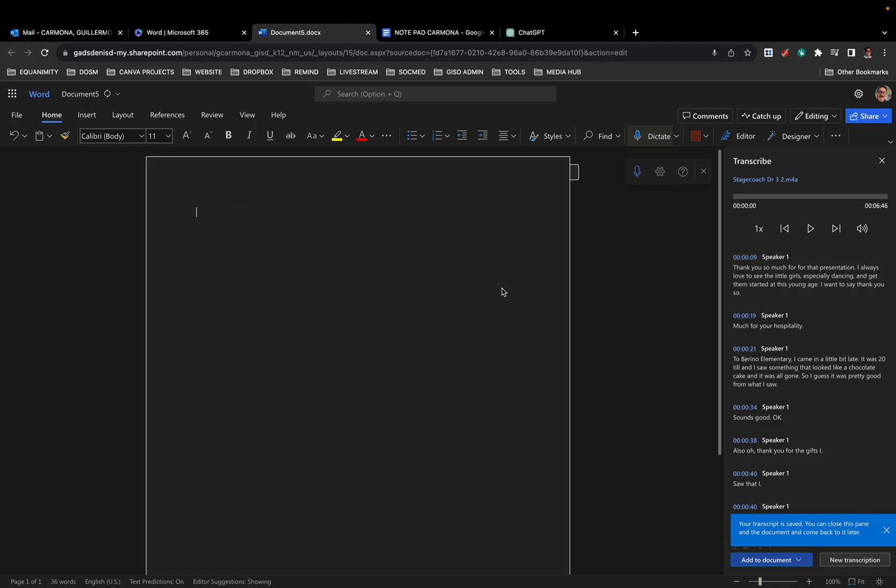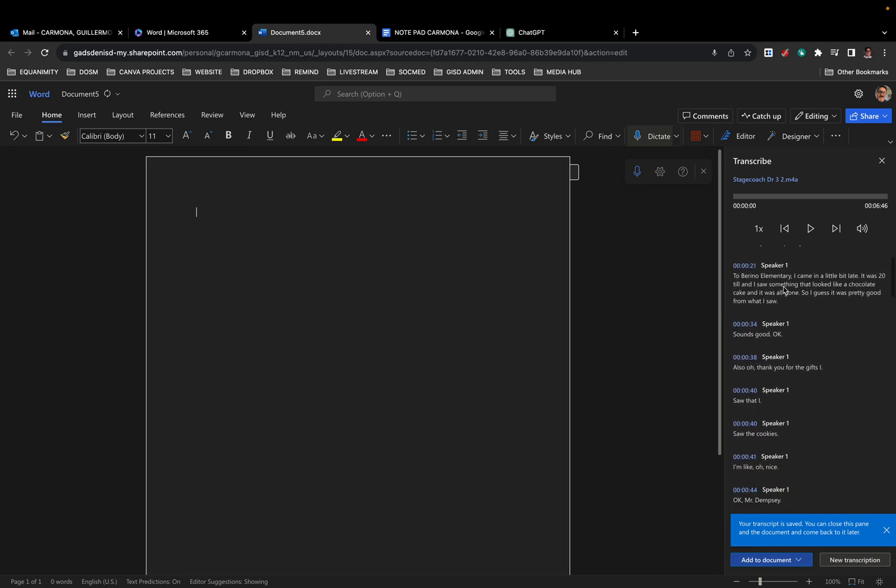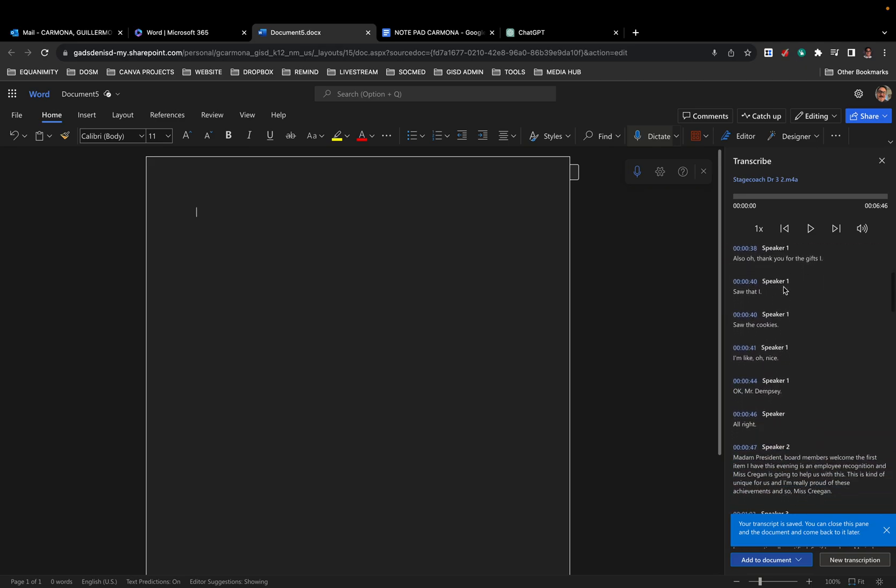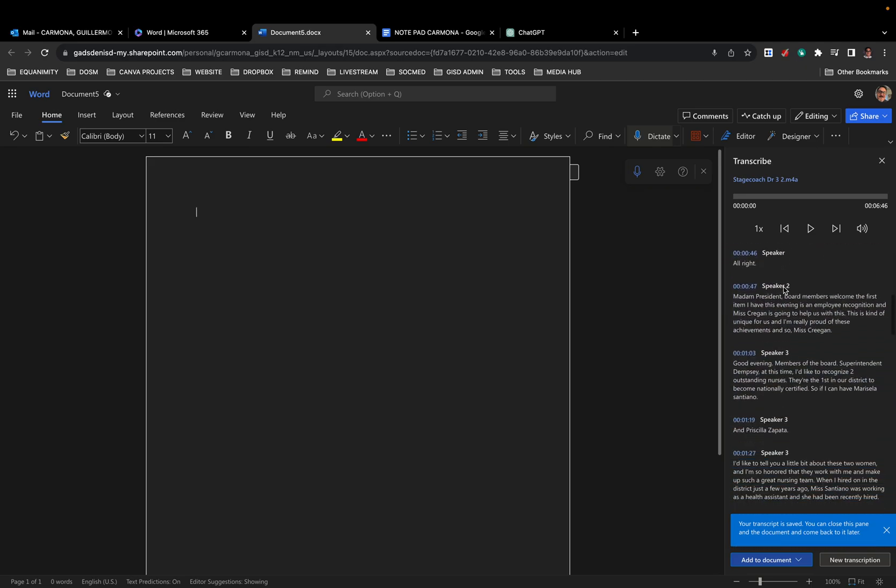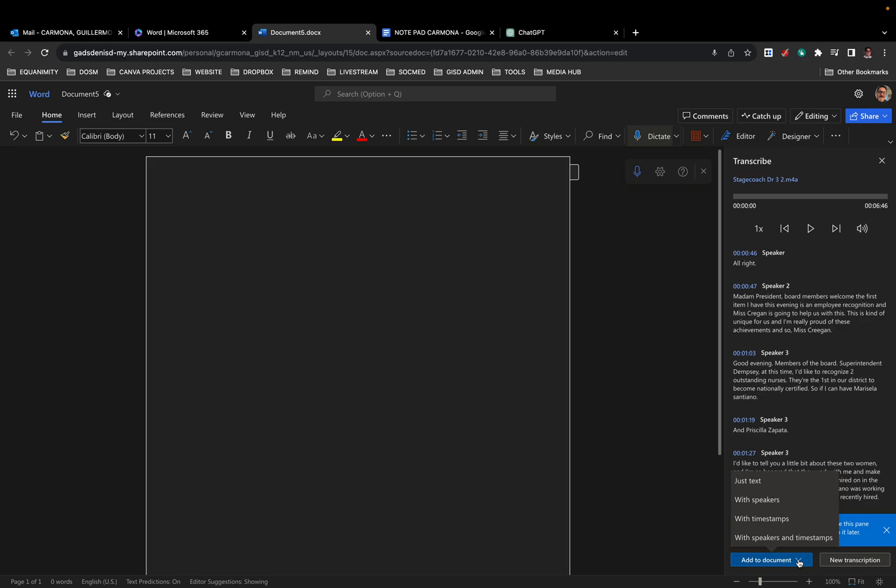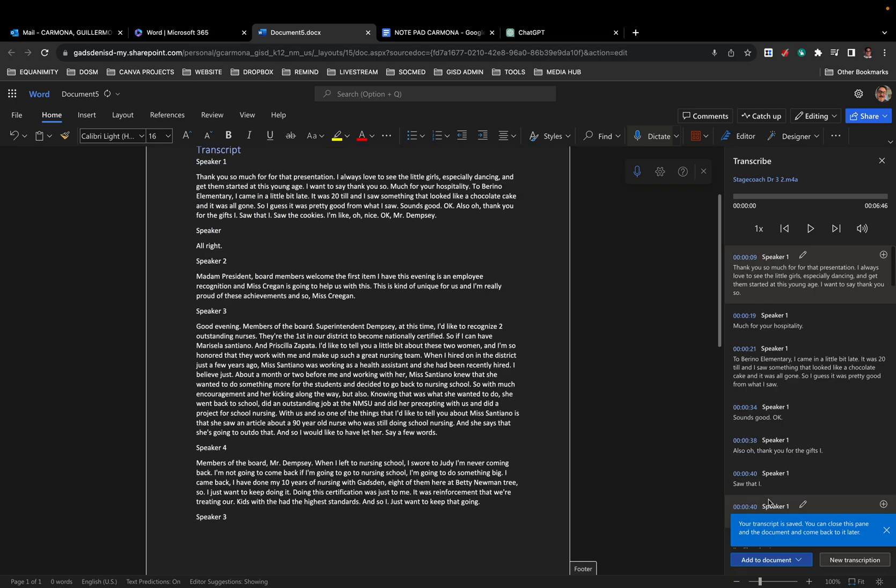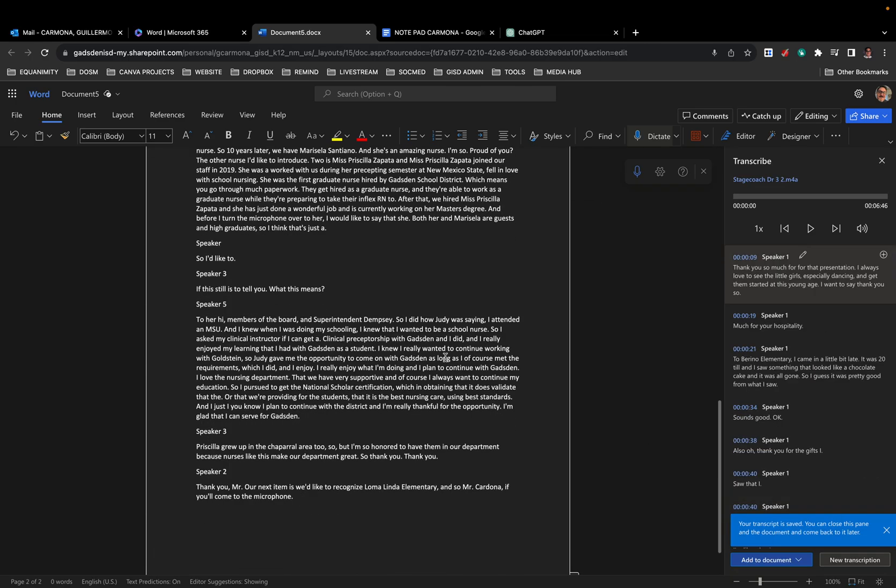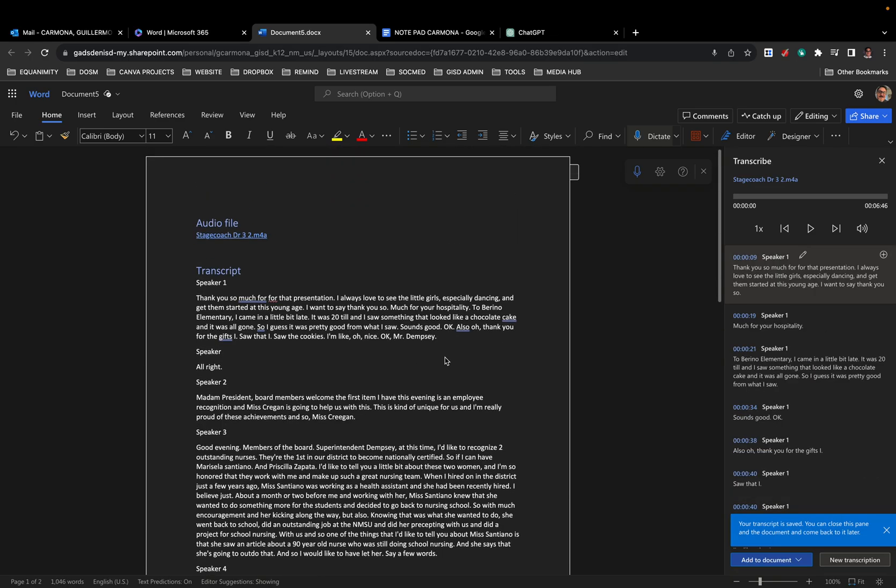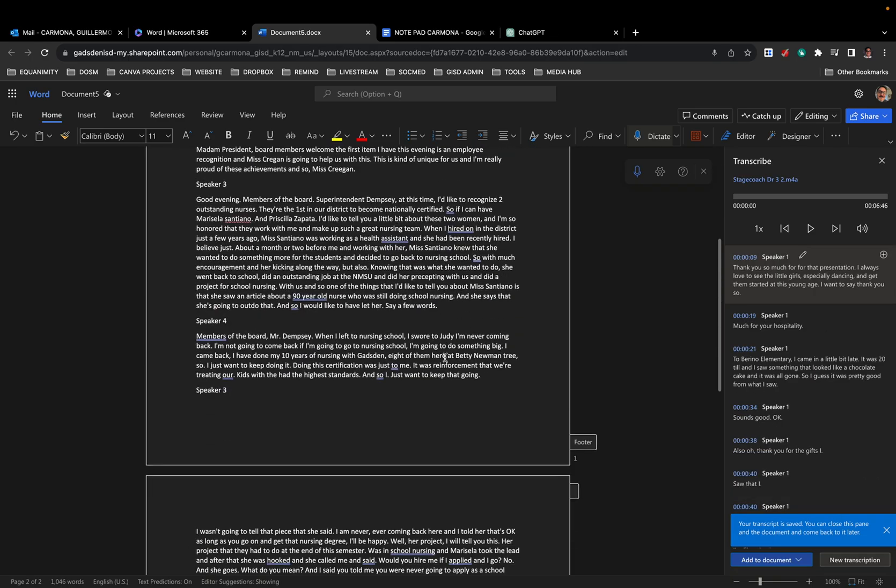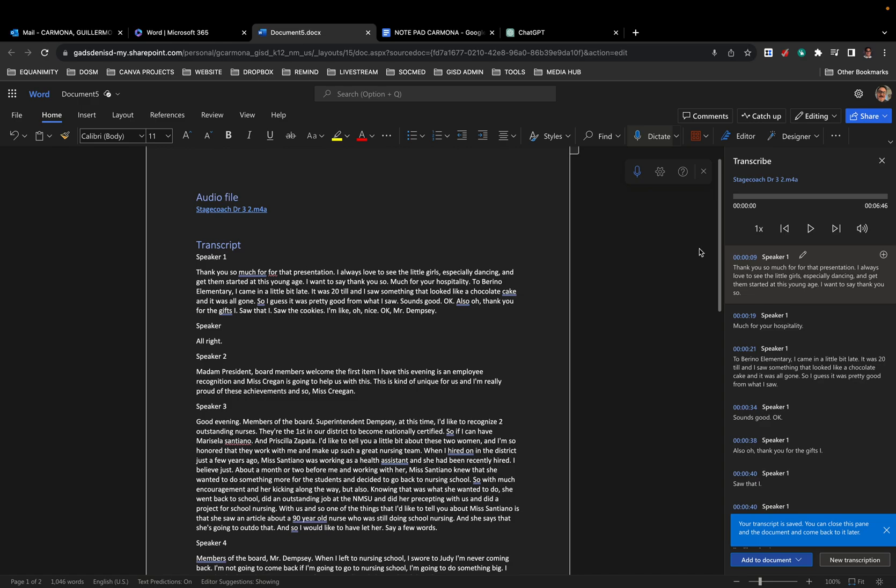Because there's got to be an easier way, right? I obviously want to add all of it. So simply down here add to document, you have some choices. You can add with the time stamps or with just speakers. I like just speakers. I don't need the time stamps. And that's it. The entire audio file, which I can play a little bit of it for you.